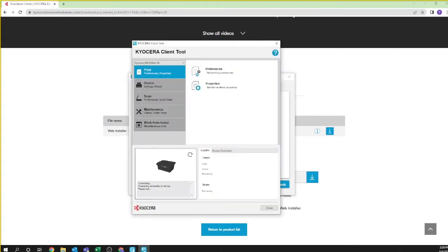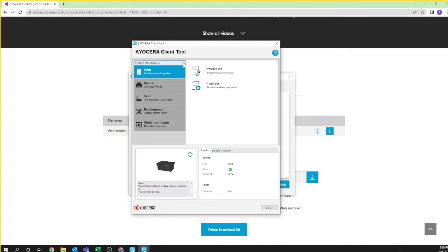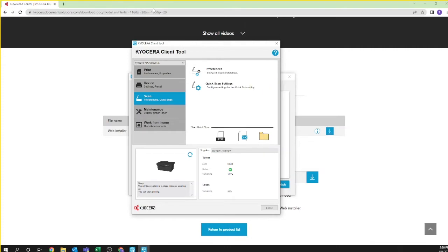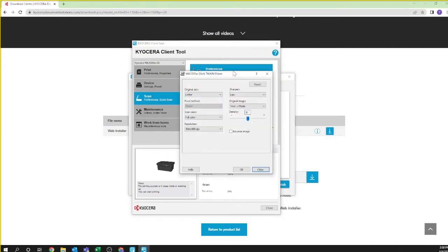You should now see the Kyocera client tool window. On the top left side you should see your new printer, Kyocera MA2000GX. If not, select it from the down arrow. Select scan. You should see preferences and quick scan settings. First click on preferences. Here you can set default settings for scanning.